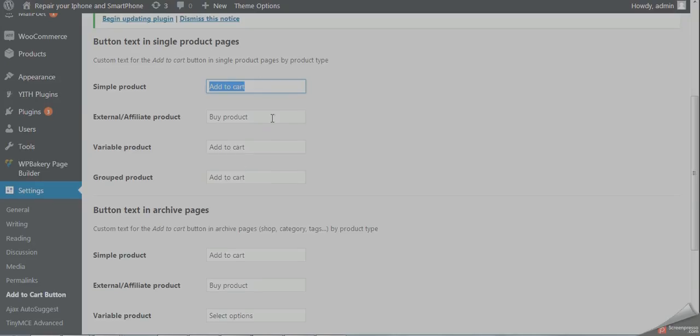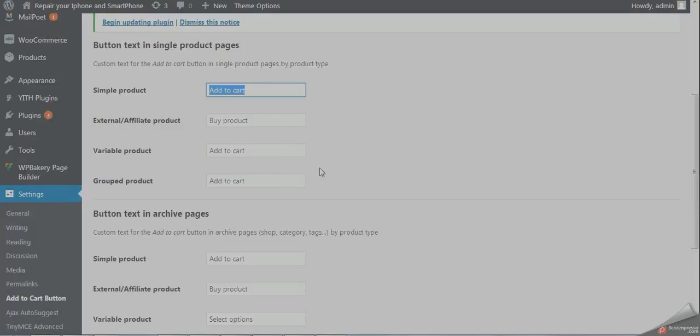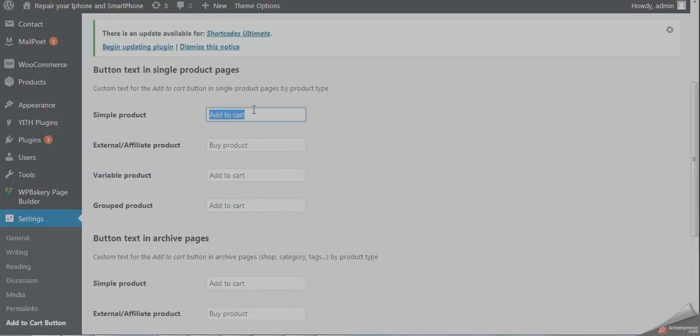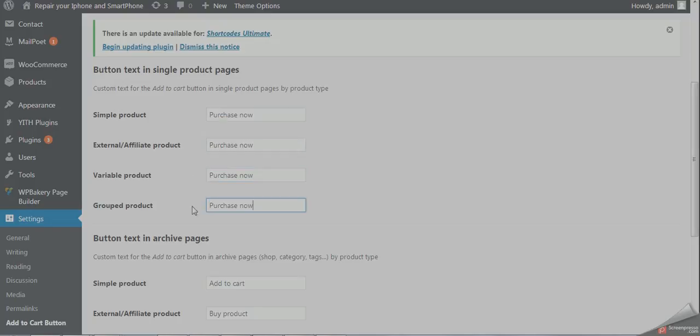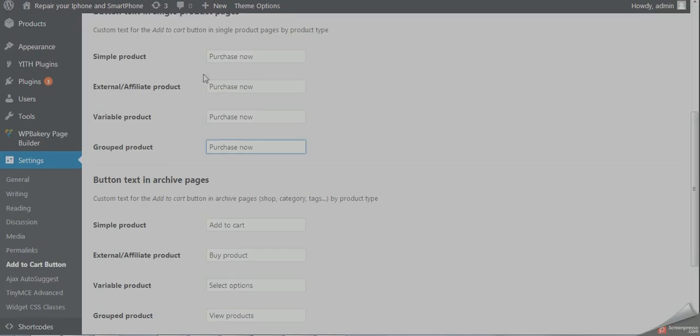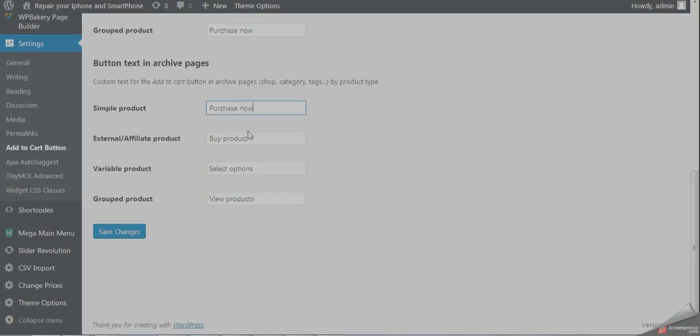product page, and for the archive page or shop page. I'll change my button text to 'purchase now' - you can write anything. I'll copy this and paste it in all four product types and also on the shop page